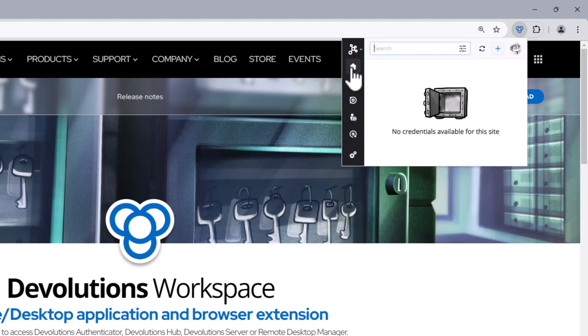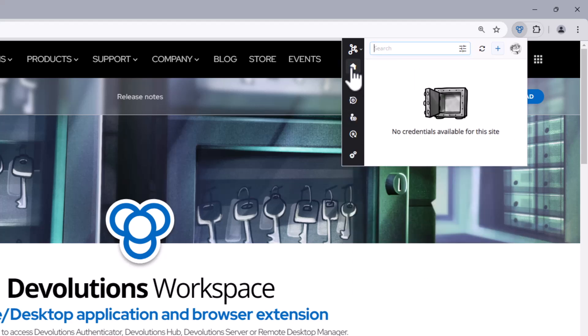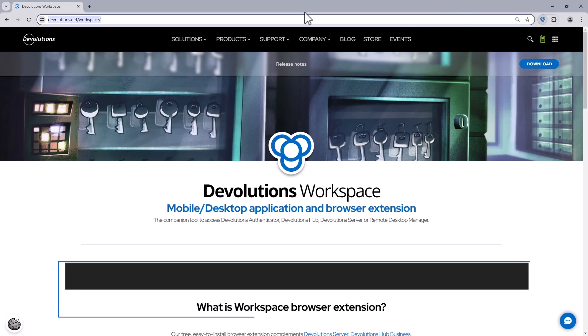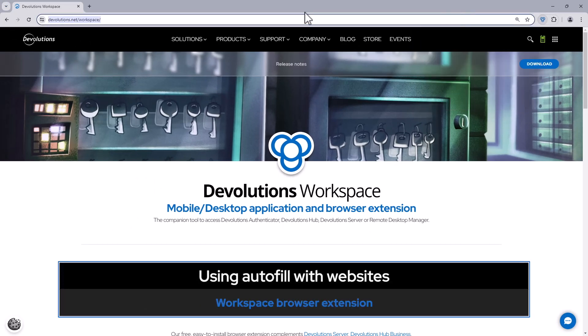Great! Maurice is all set up and ready to go. Now let's see it in action. The Workspace browser extension interacts with websites in a variety of ways.